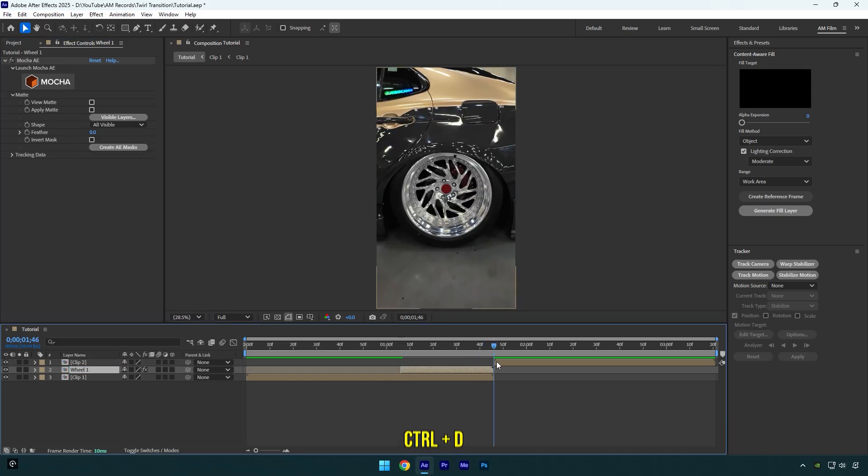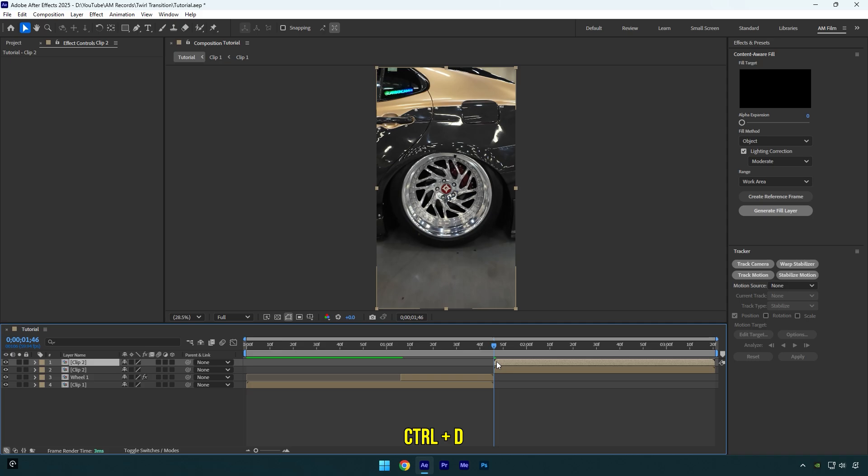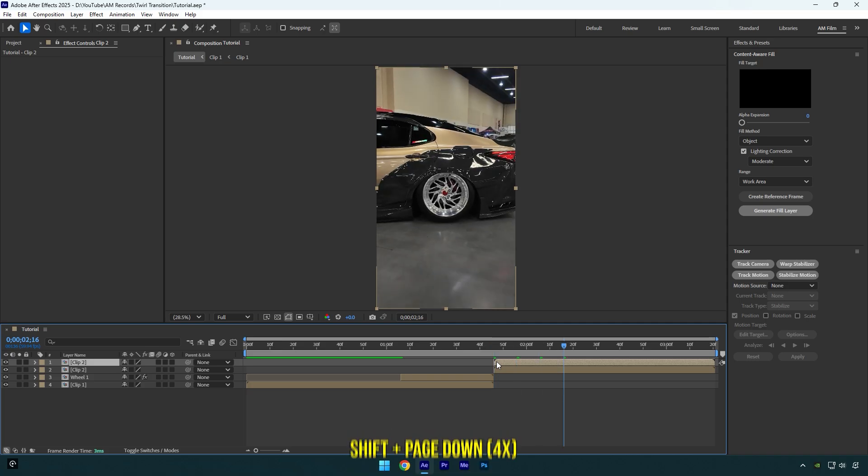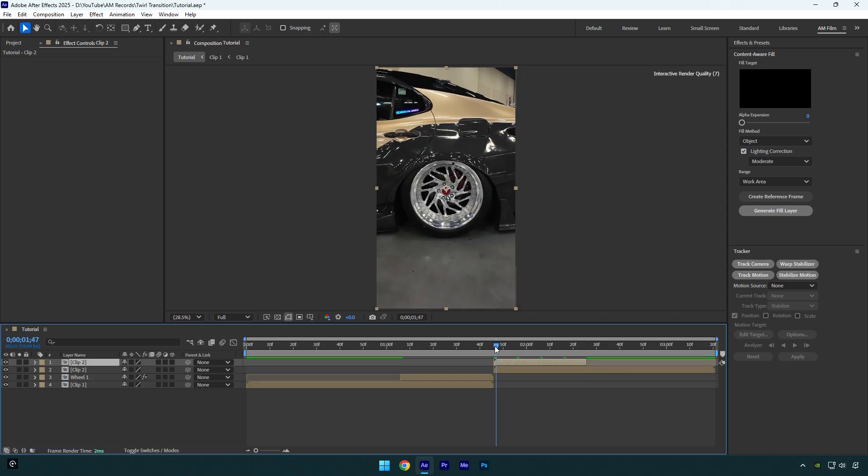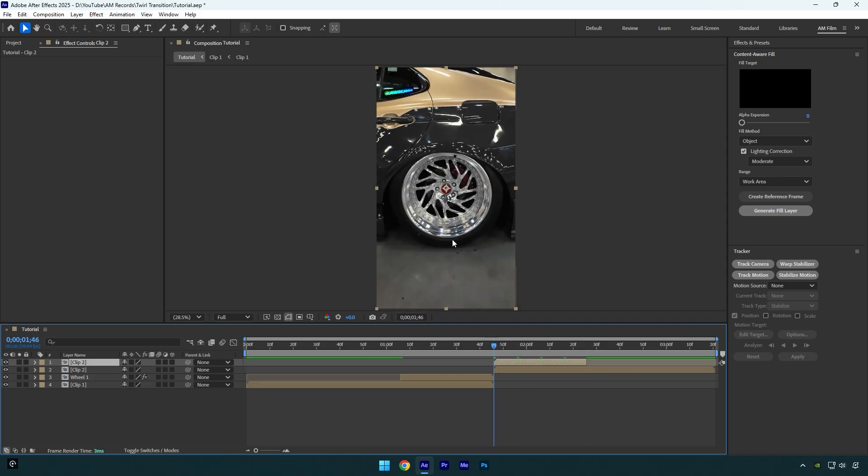So now we have to do the same with our second clip. Let's duplicate it and then scroll 40 frames forward. Hold shift and press page down four times. Then let's cut the ending of it right there. Then scroll to the beginning of that layer and let's mask out the wheel the same way.